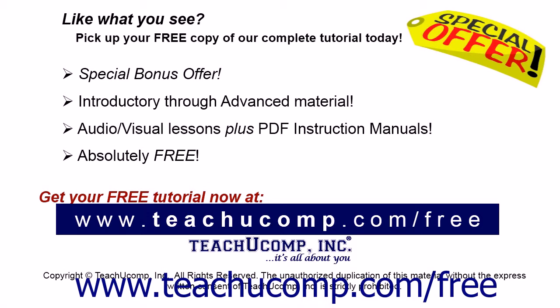Like what you see? Pick up your free copy of the complete tutorial at www.teachucomp.com/free.